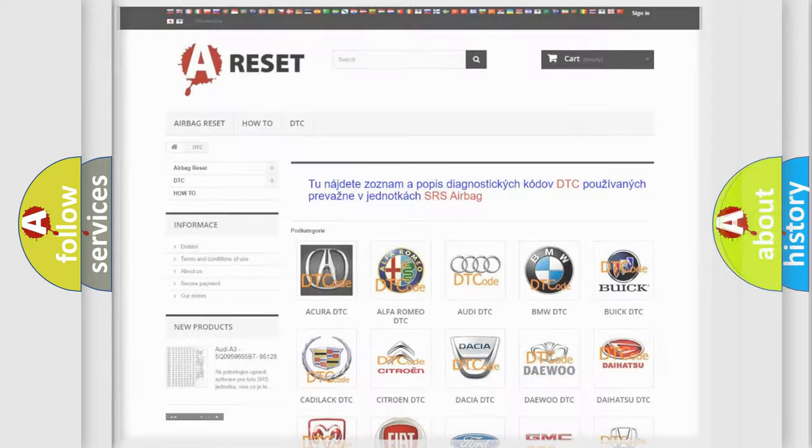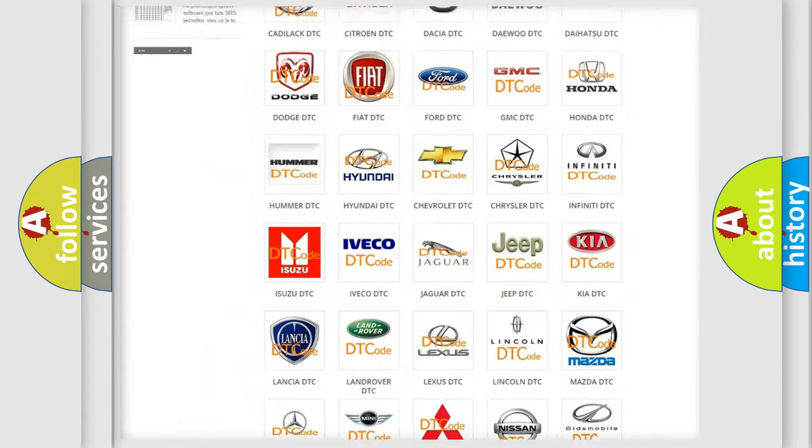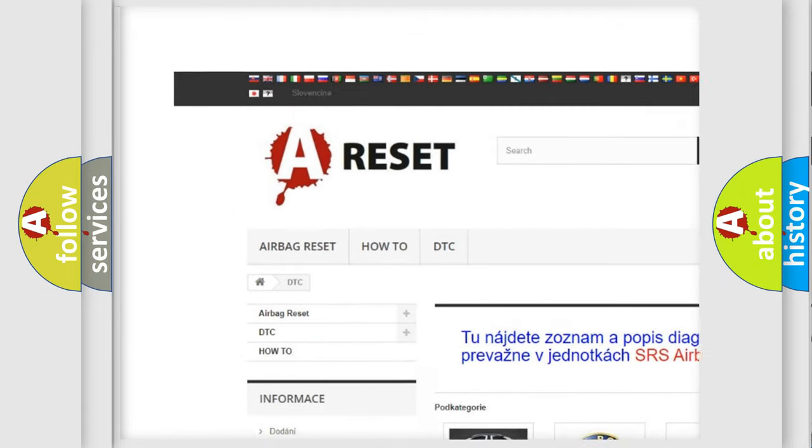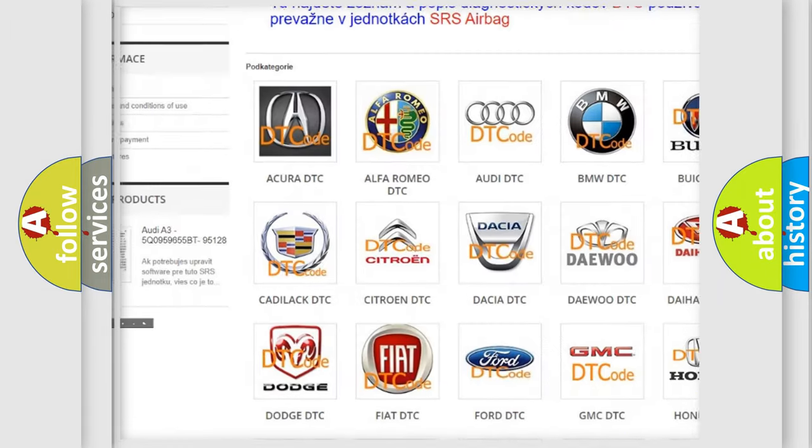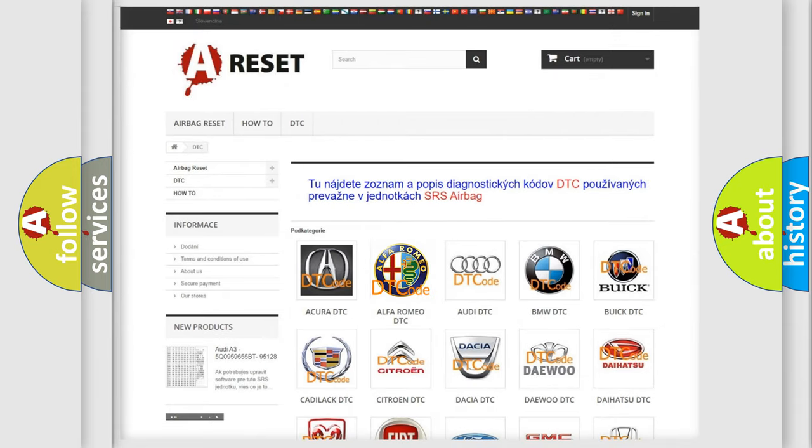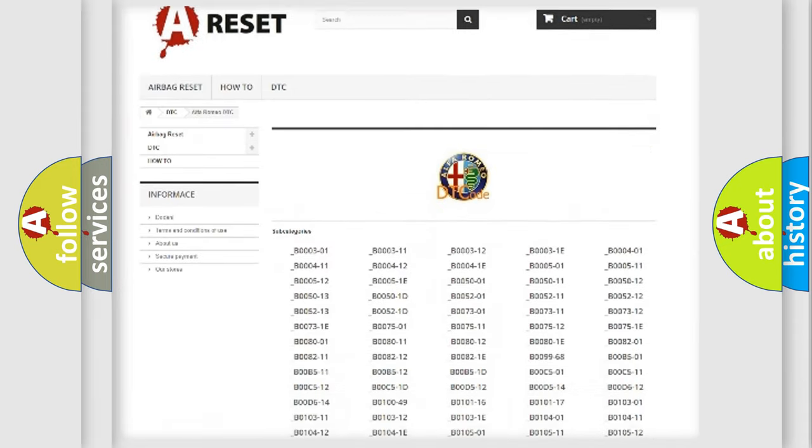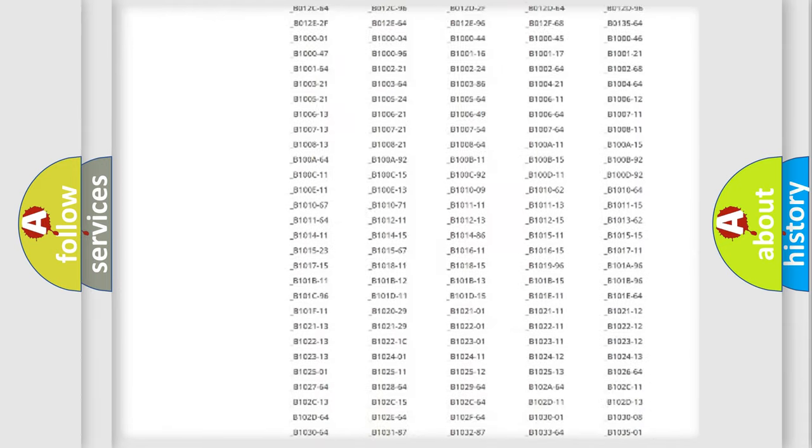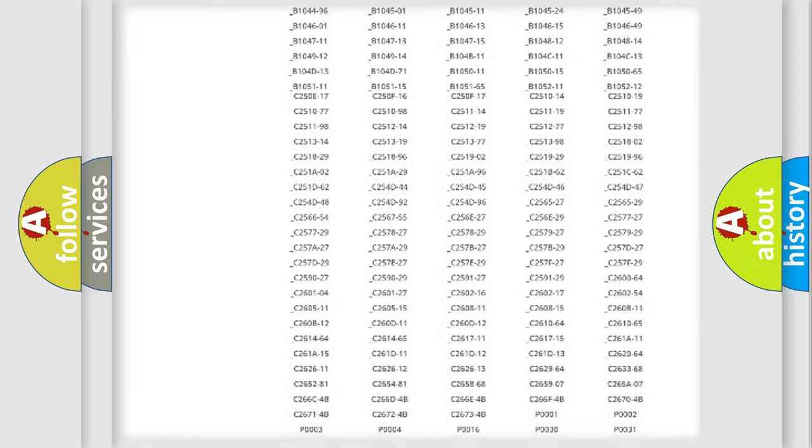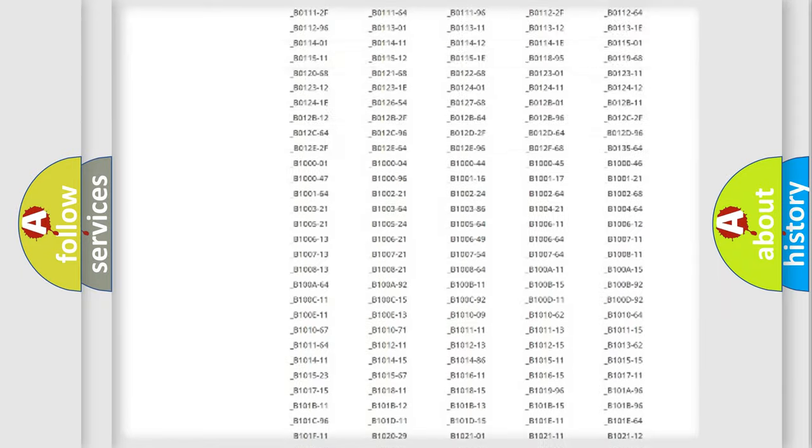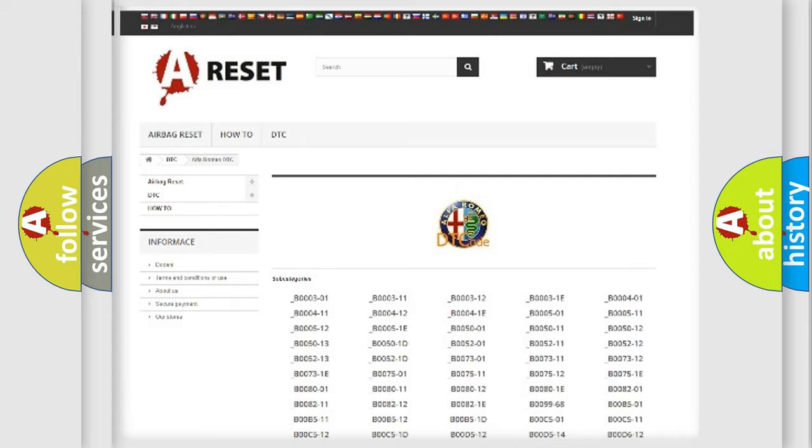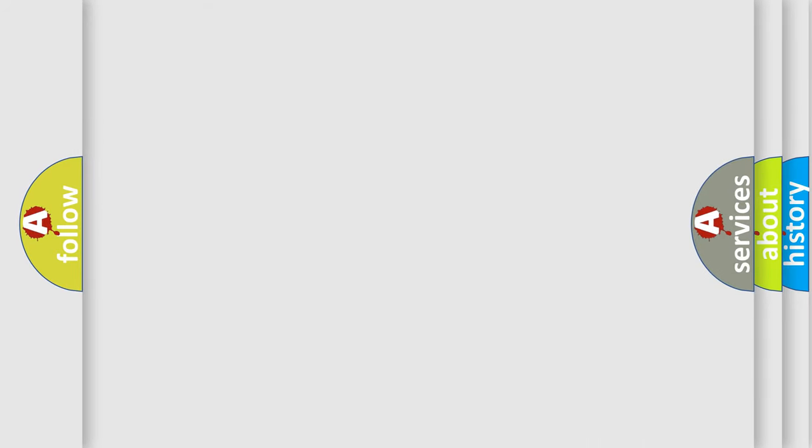Our website airbagreset.sk produces useful videos for you. You do not have to go through the OBD2 protocol anymore to know how to troubleshoot any car breakdown. You will find all the diagnostic codes that can be diagnosed in Alfa Romeo vehicles, and also many other useful things.